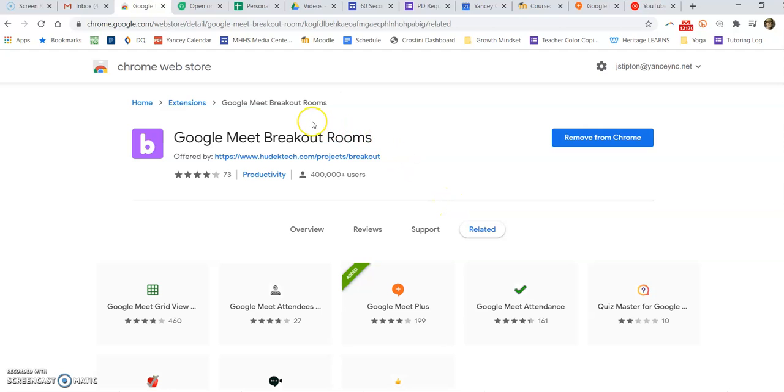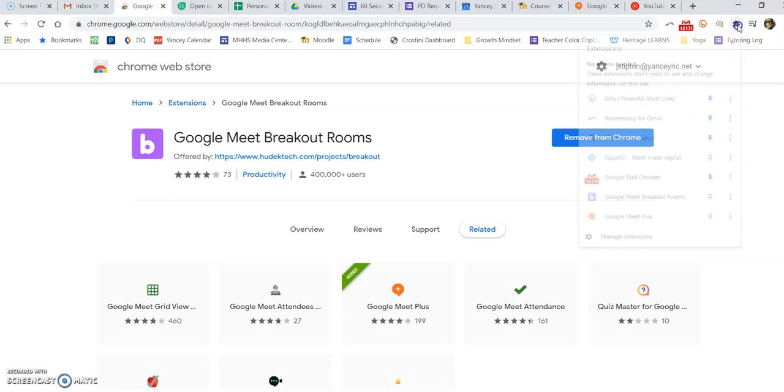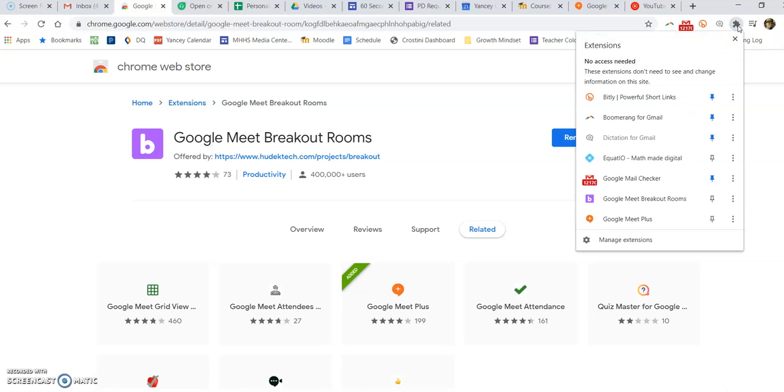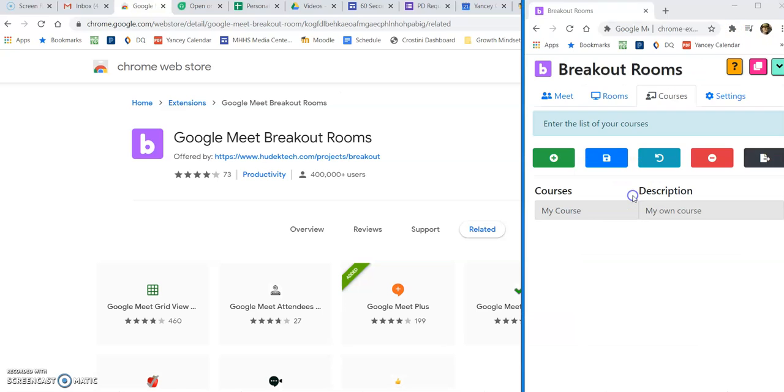Today we are looking at the Google Meet Breakout Rooms extension. Once you've added it to Chrome, you can go up into your extensions and open your breakout room. The side panel comes up and you've got these four menu items along the top.